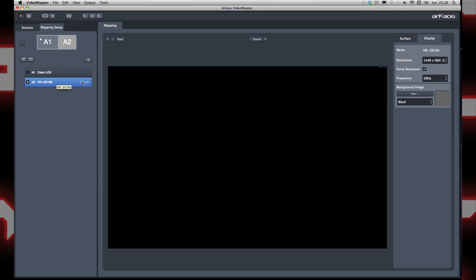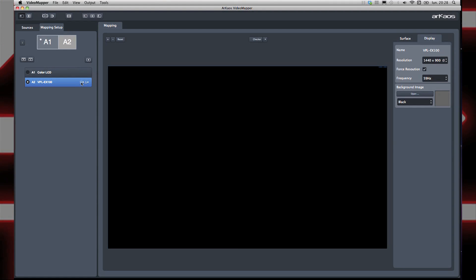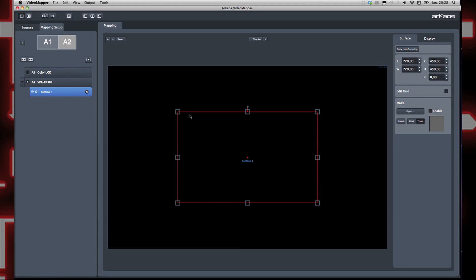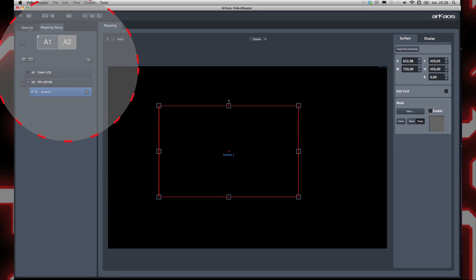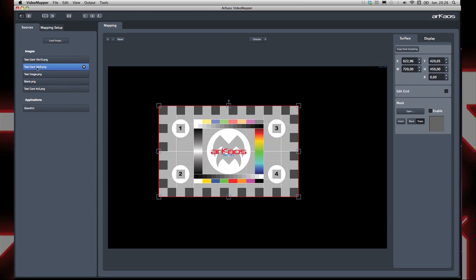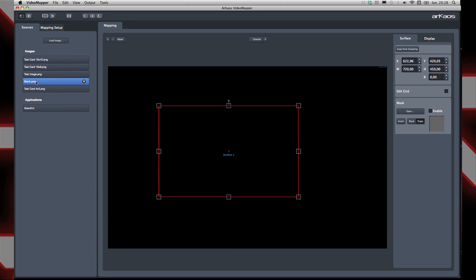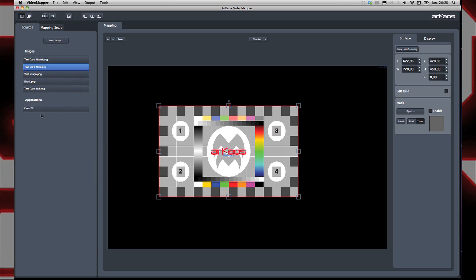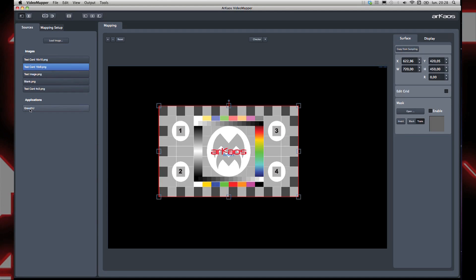To create a new surface, click on the rectangle or triangle that appears on the right when the display item is selected. In the source, I can select a test background. This test background will help me to map easily. There are different test patterns in 4x3 and 16x9, and of course you can select Grand VJ as a source. Let's select a test pattern and go back to our mapping.